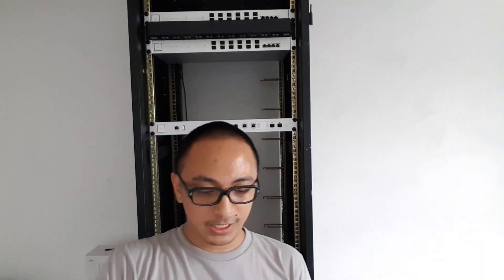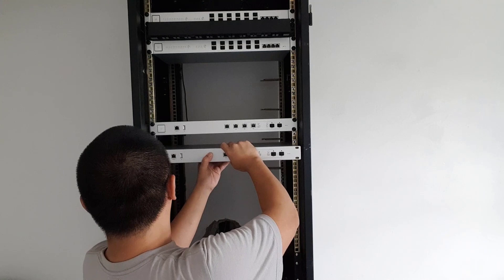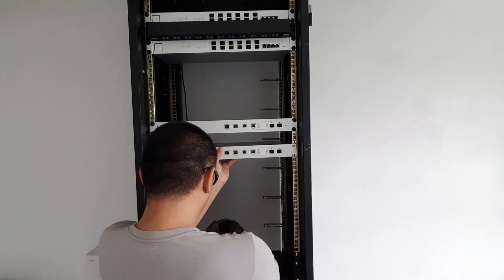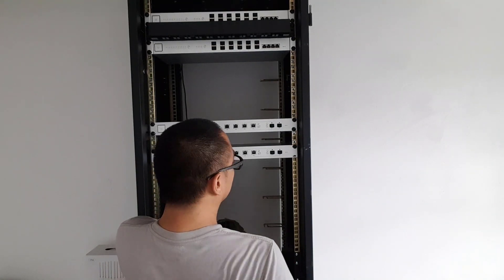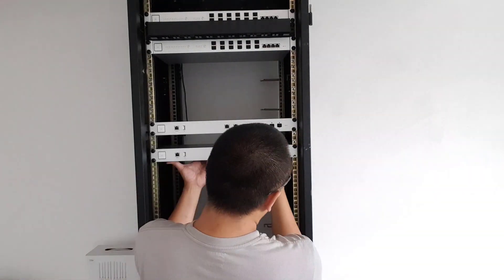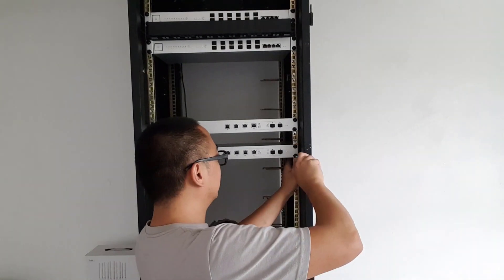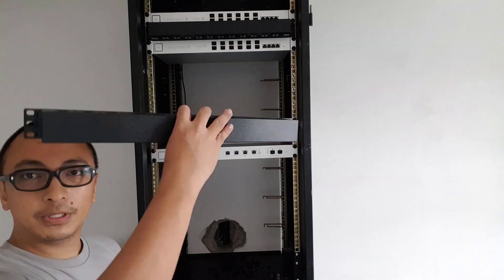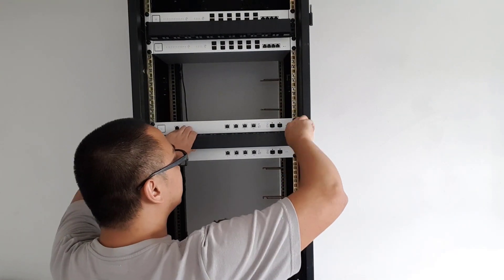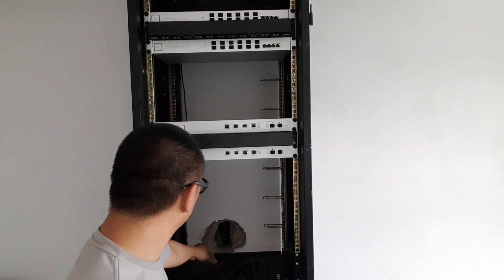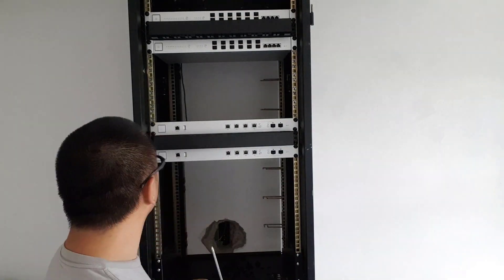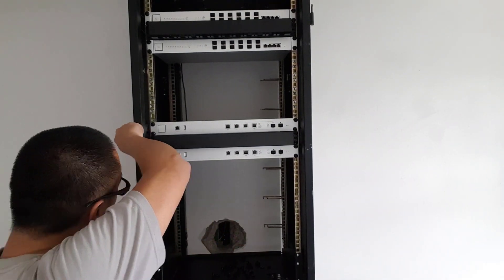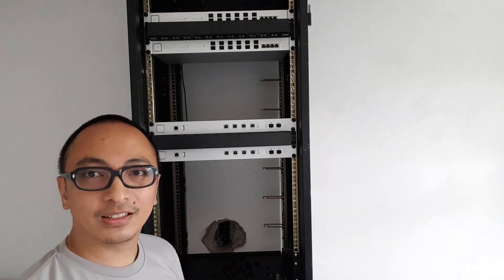And let's mount it on our network cabinet. Alright, so that's it.